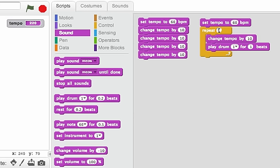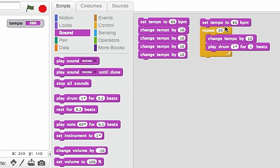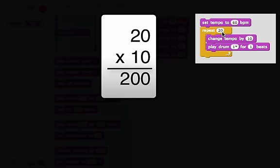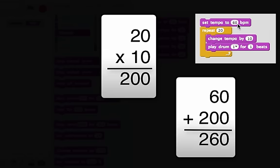Let's try repeating more times. Now I'm going to repeat 20 times. Could you hear it get faster and faster? And look what number we ended up with at the end, 260. We started with the tempo of 60 and then we added 10 20 times. So 20 times 10 was 200, so we added 200 to 60 and got 260.